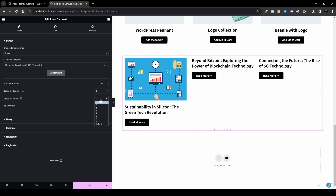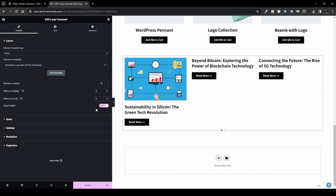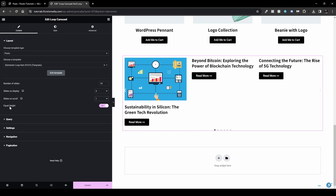With 'Slides on Scroll,' you can scroll more than one slide at a time. For example, with three visible slides, you can scroll all three at once in a single swipe. I'll set it back to one. You can also enable Equal Height to make all slides the same height, or toggle it off.